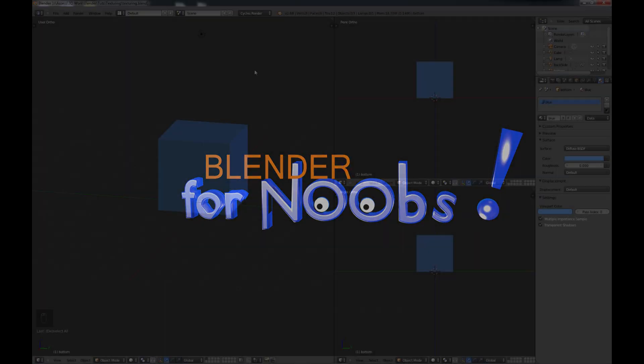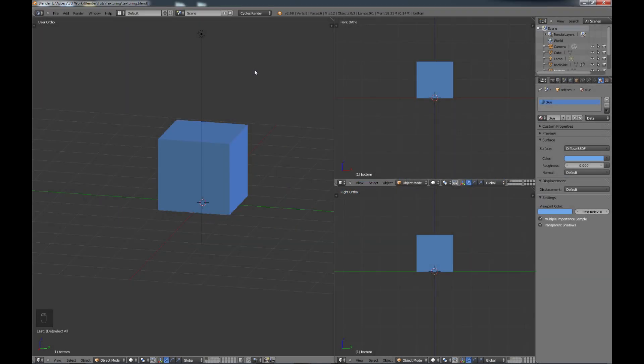Blender for Noobs. Hello, this is Dan Nobles and welcome to Blender for Noobs. In this video we're going to be looking at doing some basic texturing.